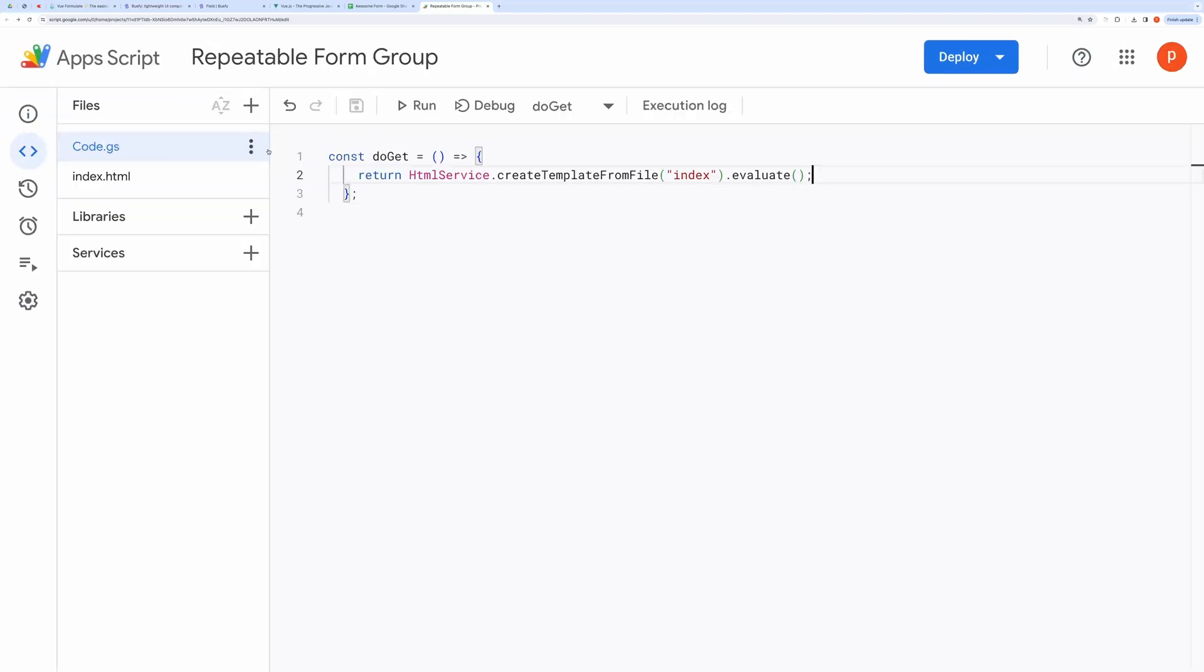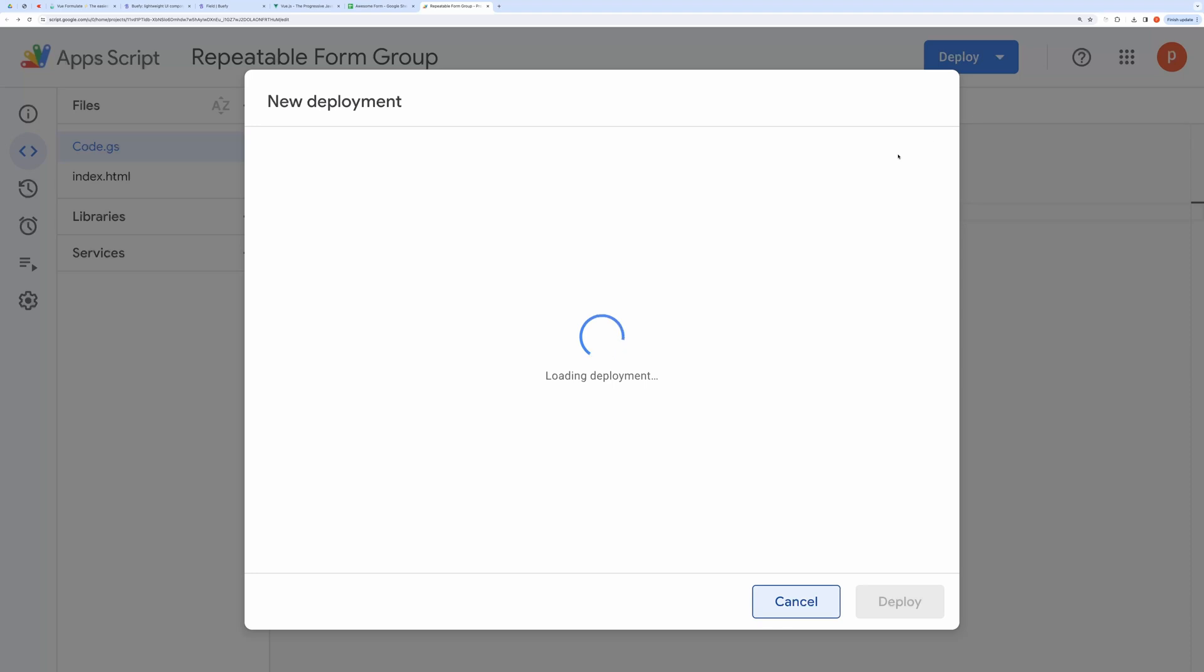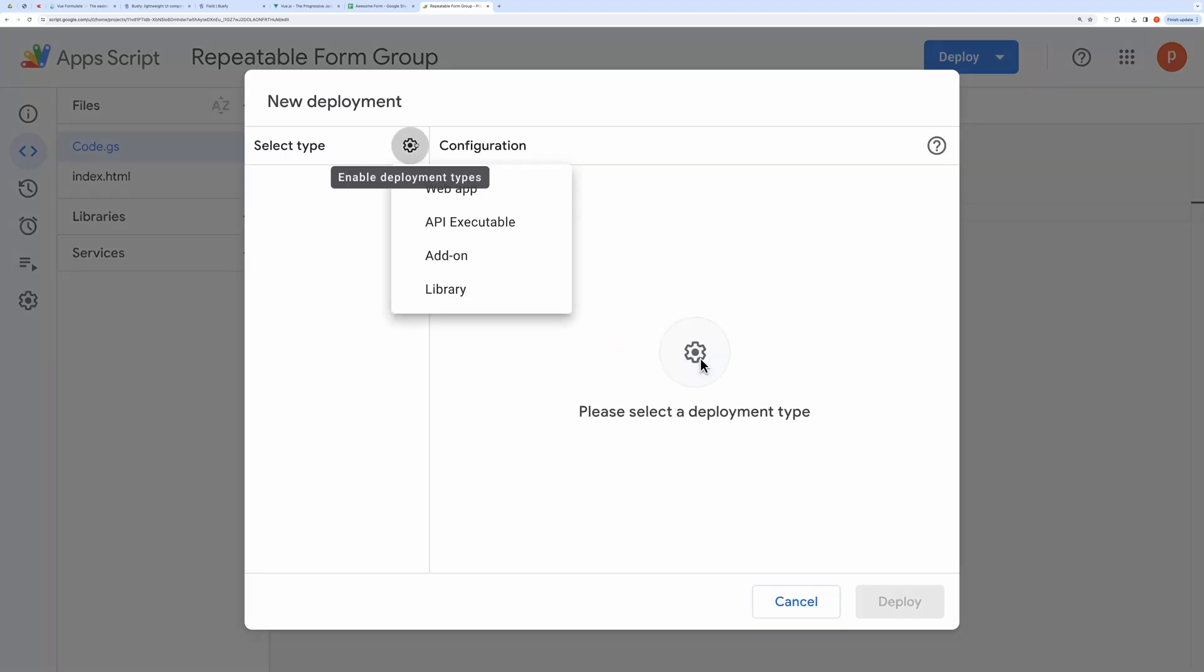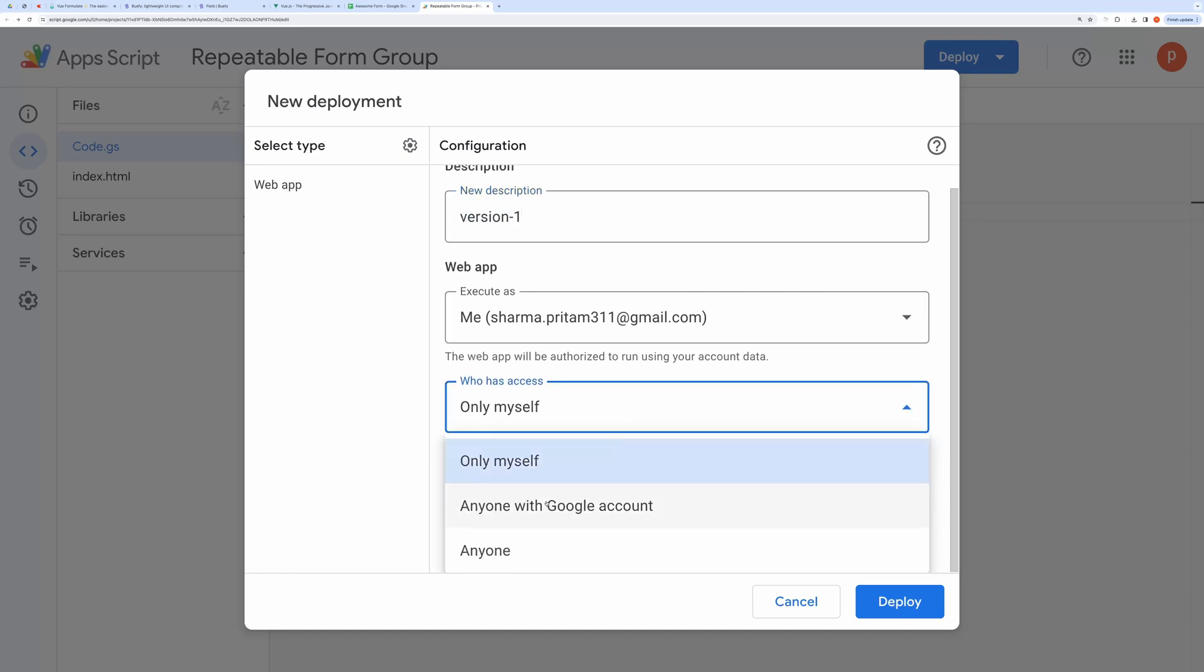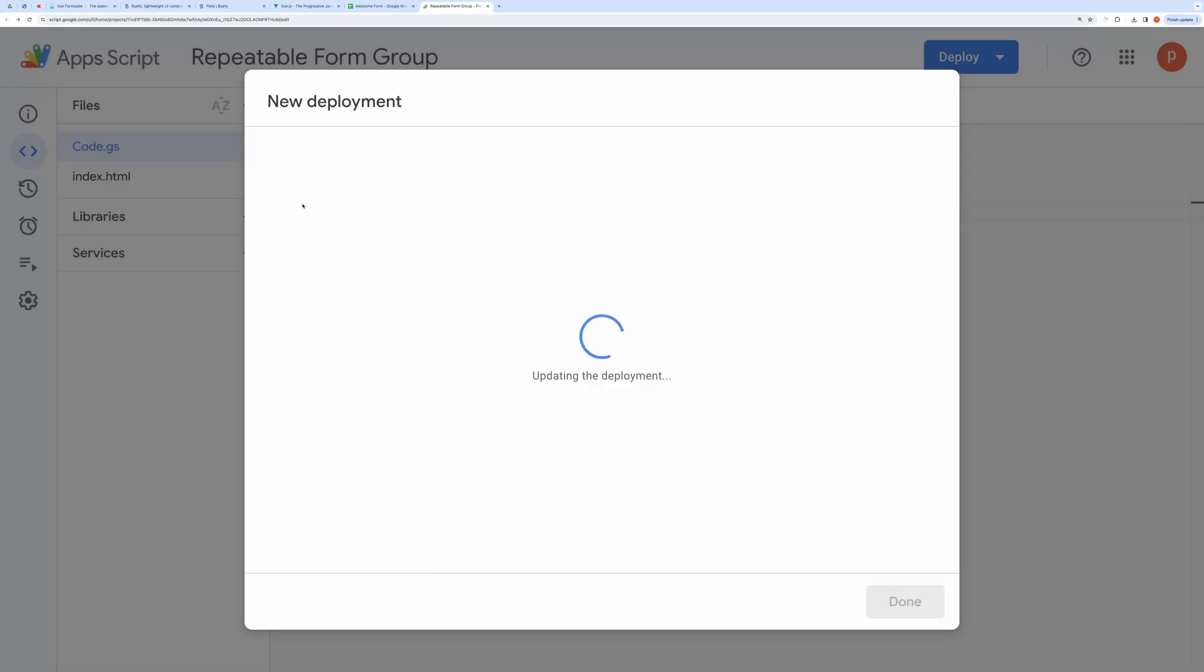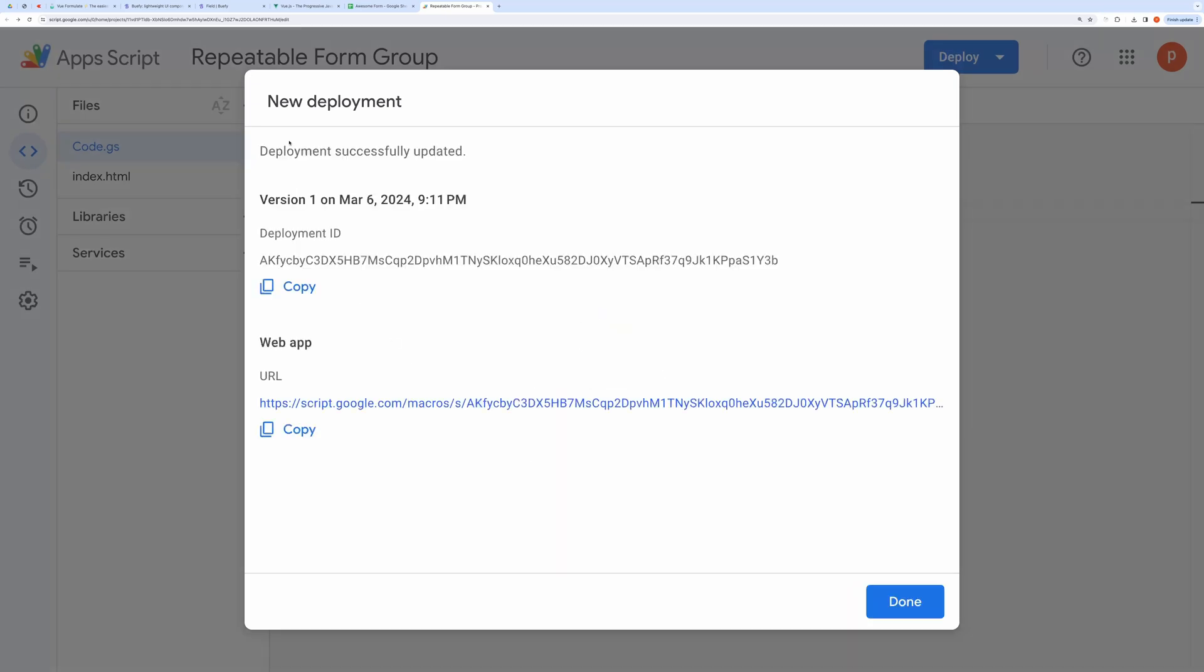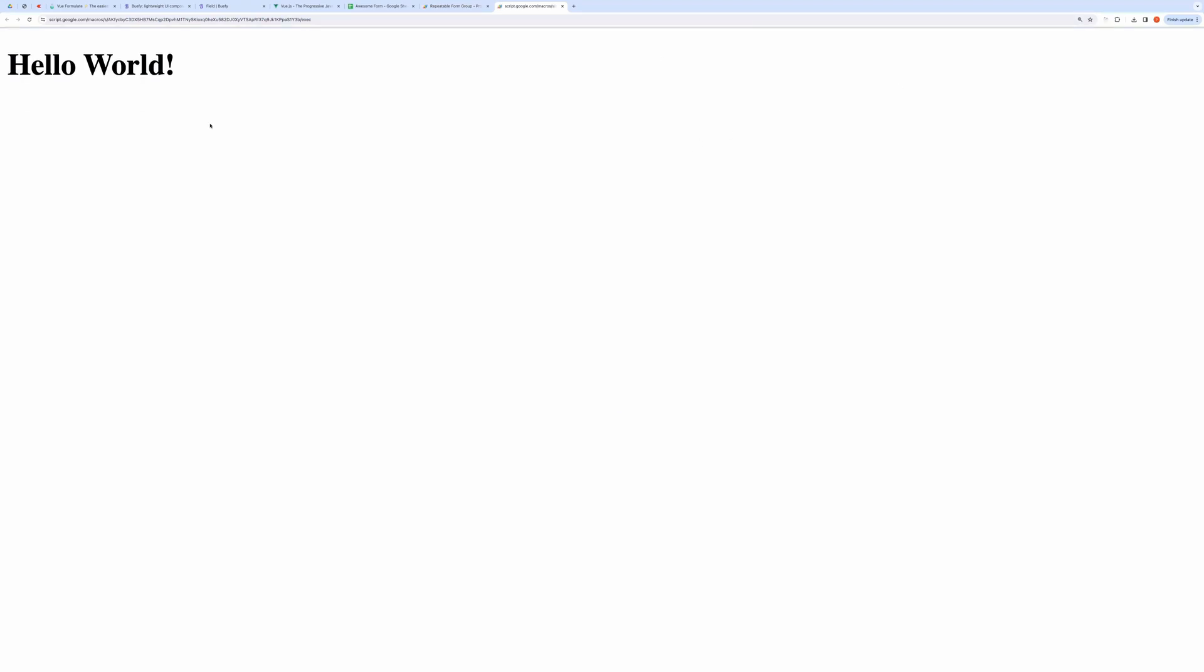Click on Deploy button and then choose a new deployment. Choose deployment type as web app. In the description box type anything like version 1. In Execute as section, select me. In who has access to section, select anyone or myself, depending on your requirement. Then, click on Deploy. Once deployment completes, open the web app URL. And here you can see the hello world.